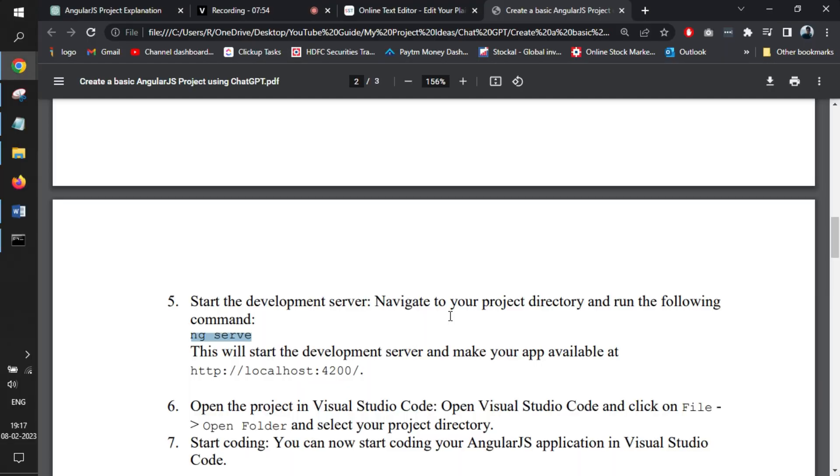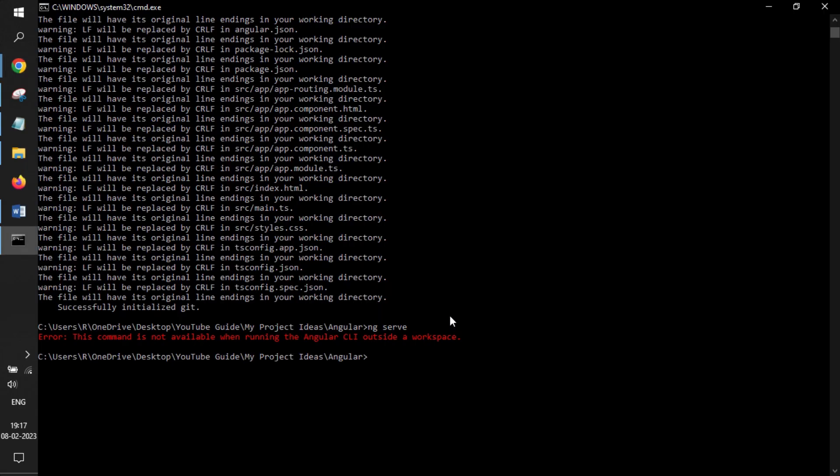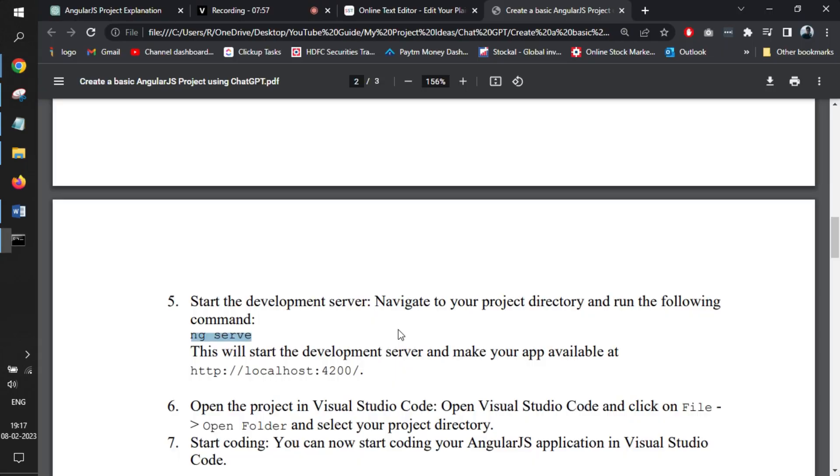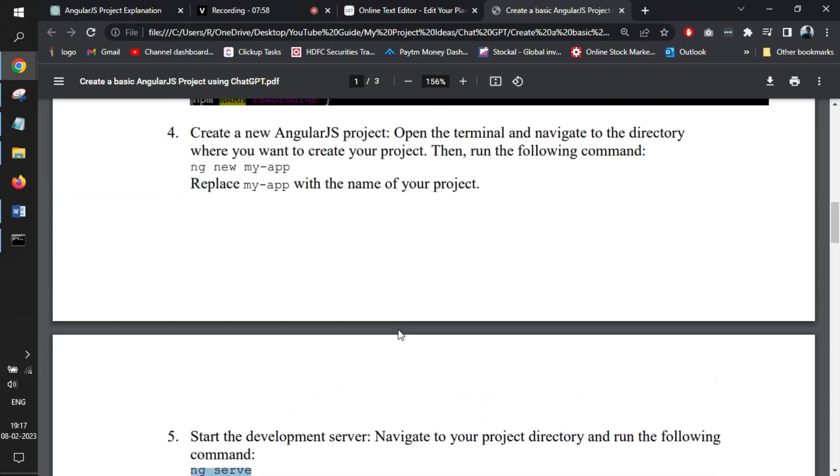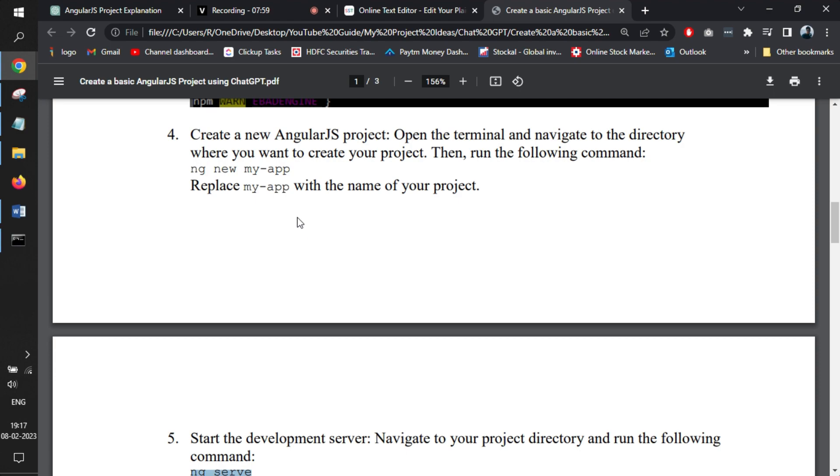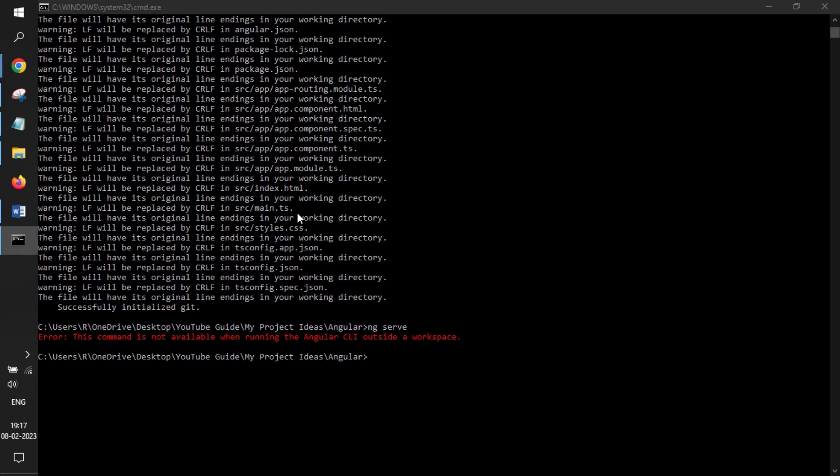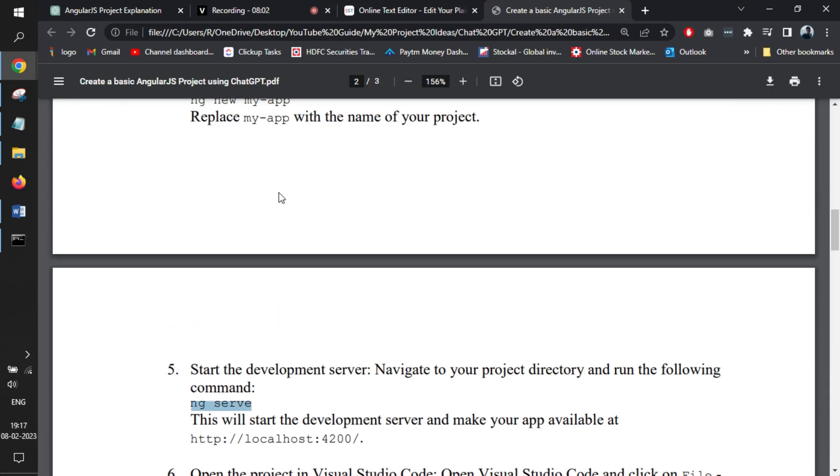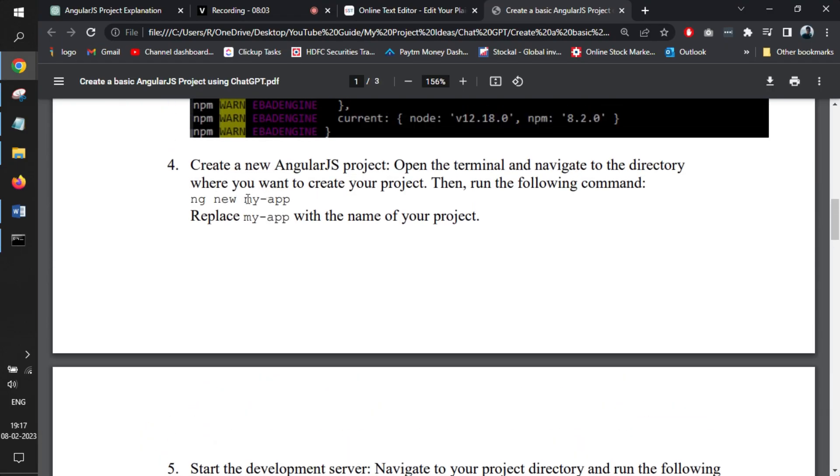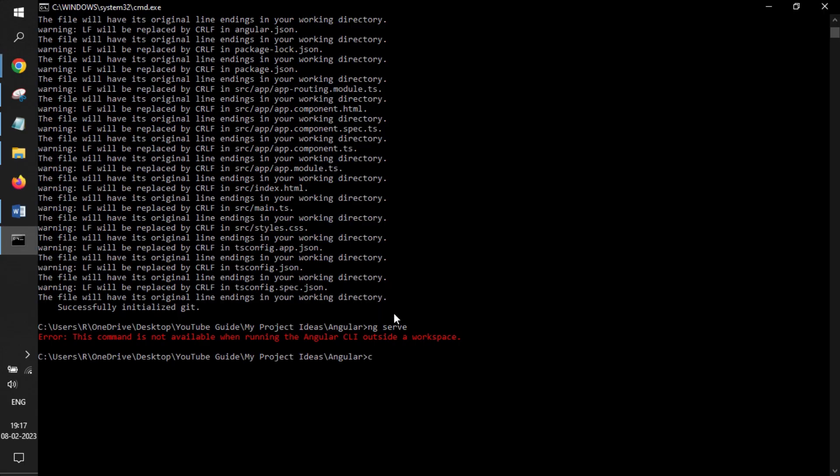It means we tried to run something outside the project space. We need to navigate to our new project. For that, you just use a simple CD command, change directory command, write our app name, enter inside our app, and try to run the server once again.